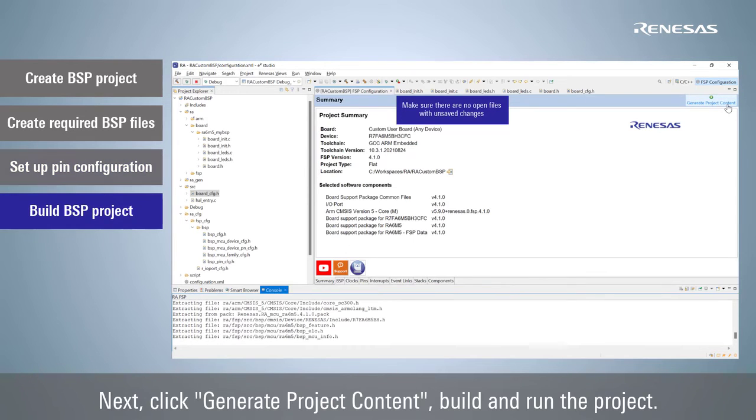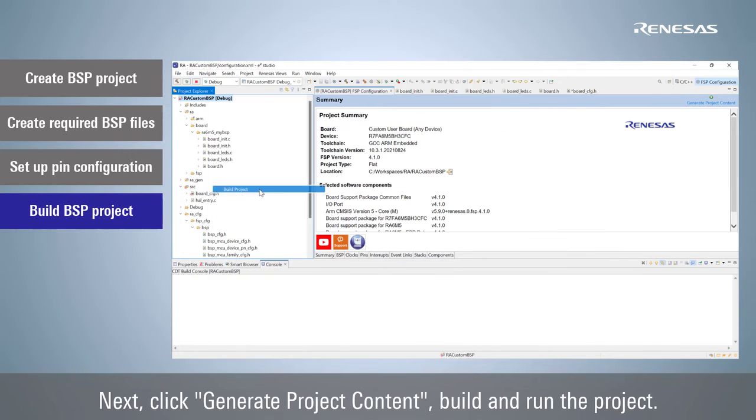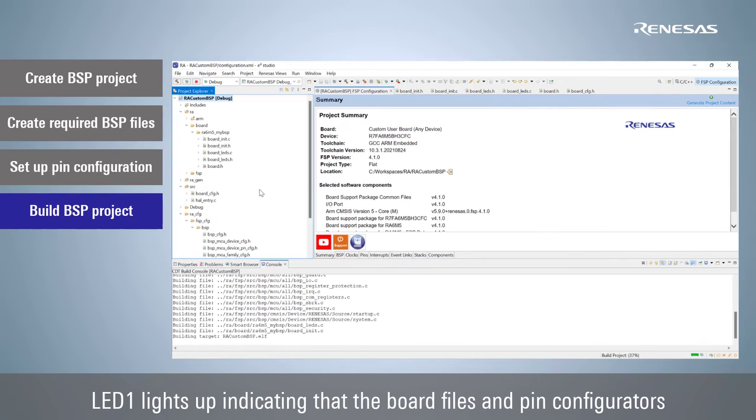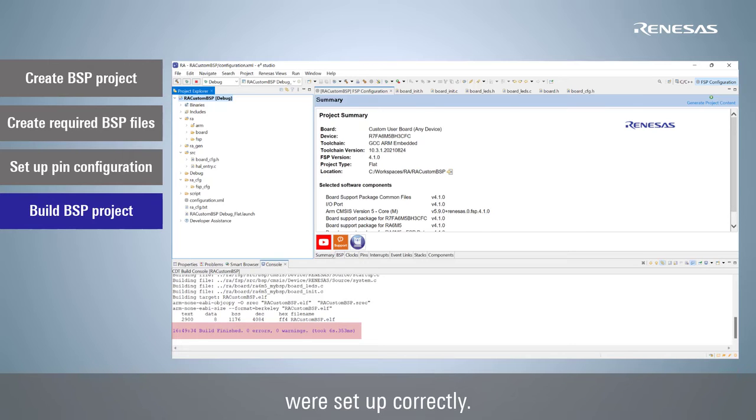Next, click Generate project content. Build and run the project. LED1 lights up indicating that the board files and pin configurators were set up correctly.